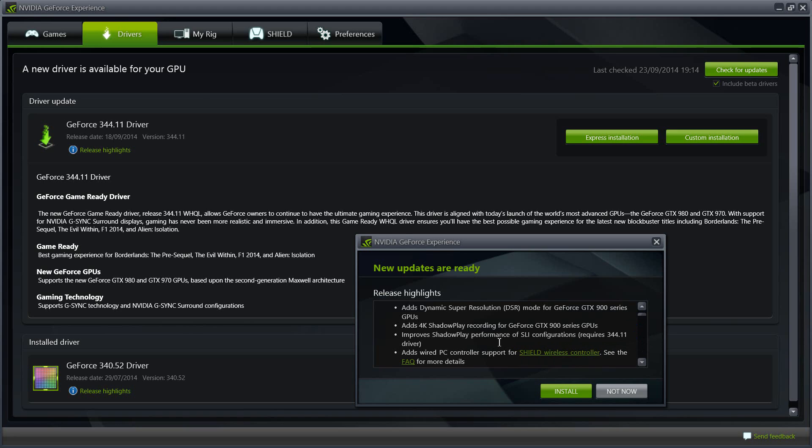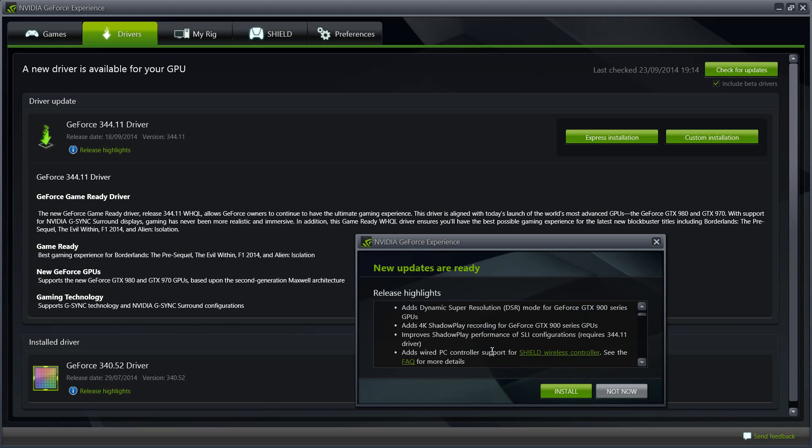Finally, the GeForce Experience also adds wired PC controller support for the Shield wireless controller. Now those of you who don't know what Shield wireless controller is, there will be a link in the description you can access and know more about it. But it's a wireless controller and now they are adding a wired functionality to it so you will be able to connect to your PC or your laptop via cable.